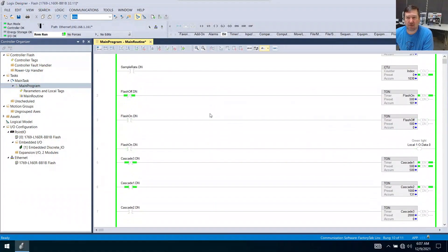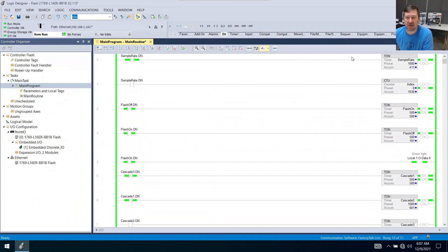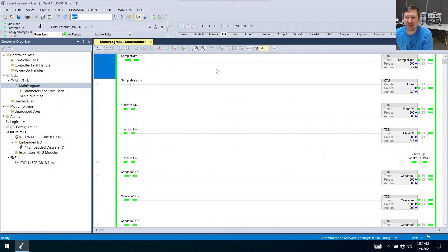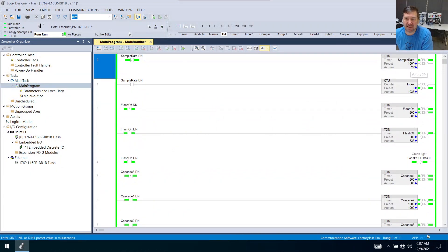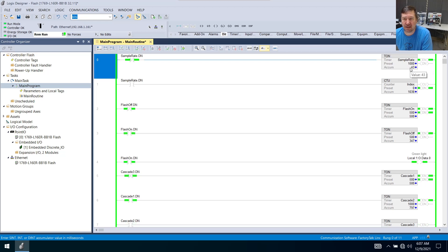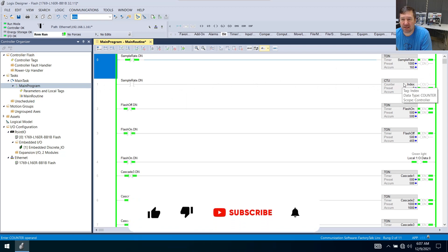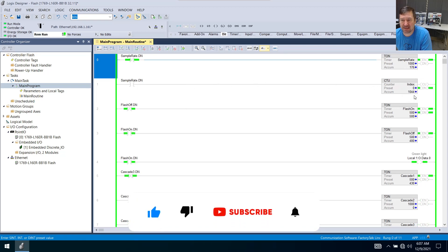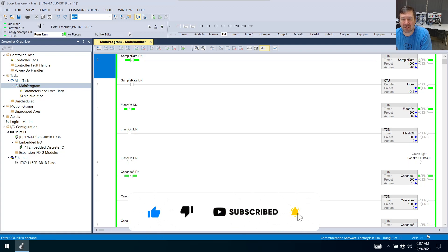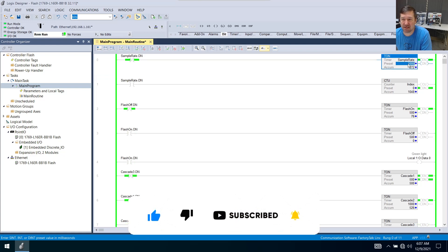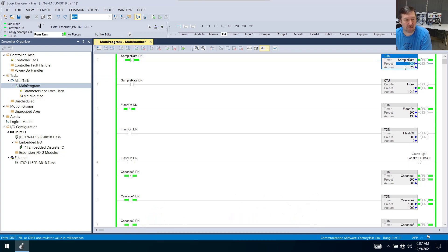But here is what we did. We started out with this sample rate timer and we see that while it looks like it is just erratically sending out numbers, when we tie the sample rate done to a counter we see that it is counting up very repeatably once a second and our preset is 1000.